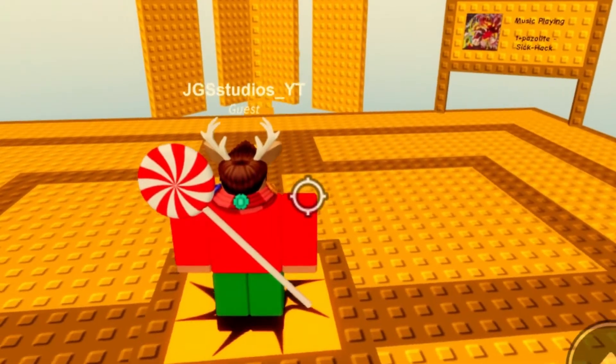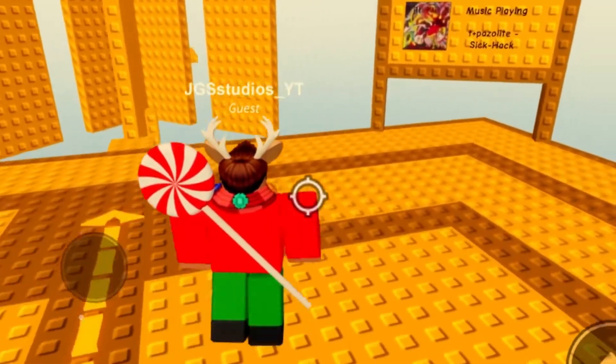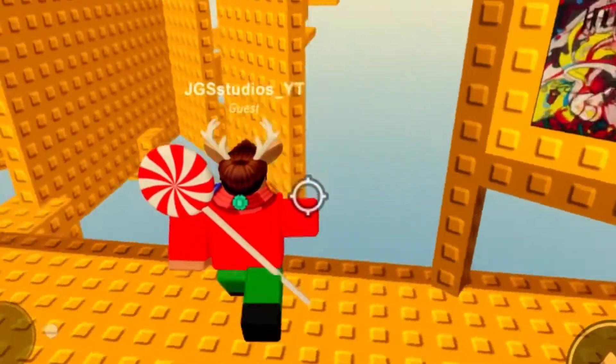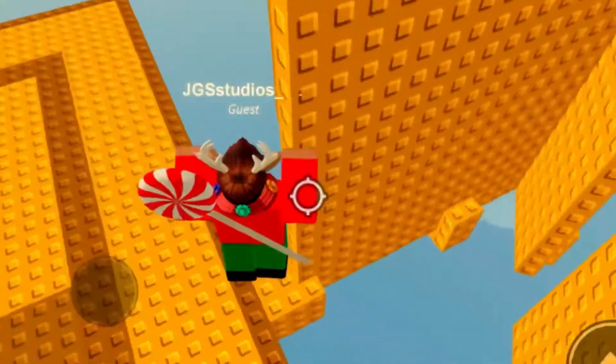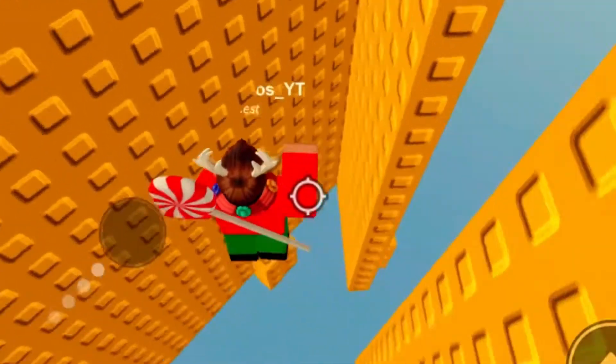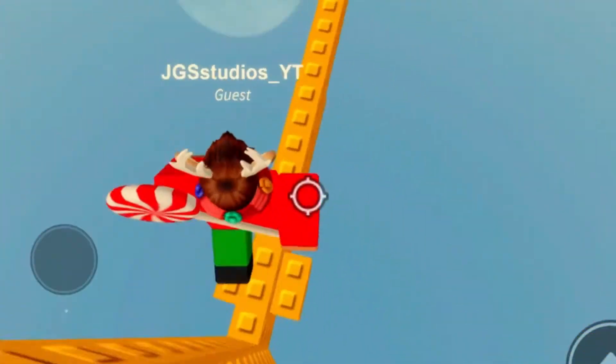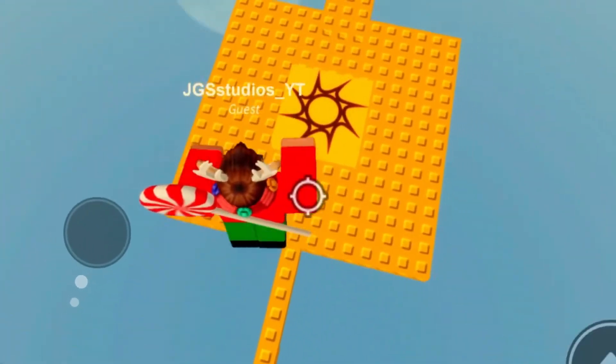Hello, JGS fans. Today we're talking about YouTube Shorts. In this video, I'm going to tell you about what YouTube Shorts are, how to create them, and how to get popular off of them.